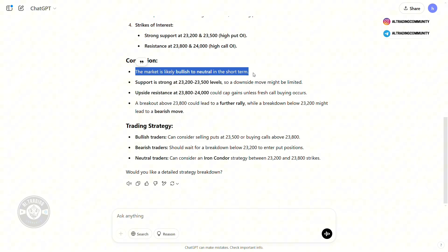I want to give you a disclaimer: there can be errors and miscalculations from ChatGPT as well. But if you are a complete beginner who doesn't understand how option chain works, you can push that data to ChatGPT, get a conclusion, and use that conclusion to build proper confidence in your trading decisions.